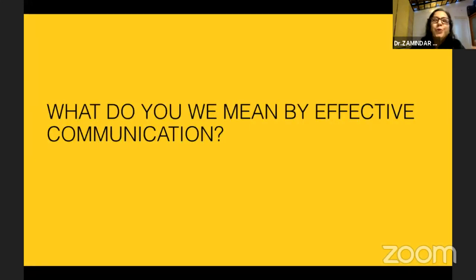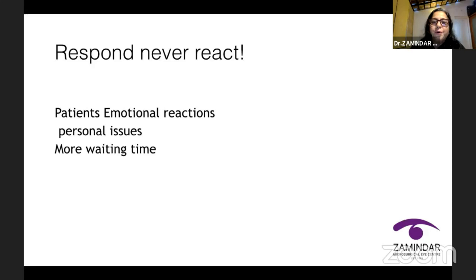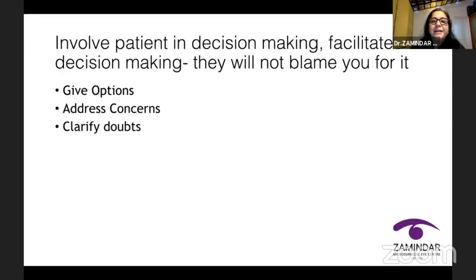What do I mean when I say effective communication? There are many things it encompasses. Respond and never react — your patient might emotionally react due to personal issues or a long waiting time; please respond, but never react. Involve the patient in decision making. This facilitates better decisions and they will not blame you for any outcome if they were part of the decision-making team. Give them options, address their concerns, clarify their doubts, and let them be part of the team that makes decisions about their treatment.